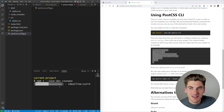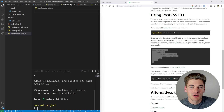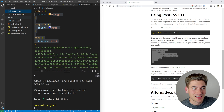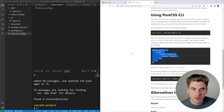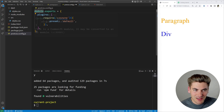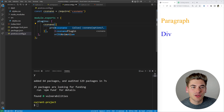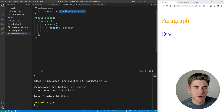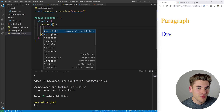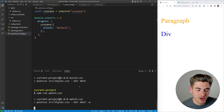You only ever need to save these as dev dependencies because all of this happens while you're developing. When you build out your site and push to production, it doesn't need to care about PostCSS at all — you just have your compiled CSS. Now in the config file, we require the cssnano library — I prefer declaring it as a variable at the top — and then call it as a function, passing options. Here we set the preset to default, which is all that config is doing.